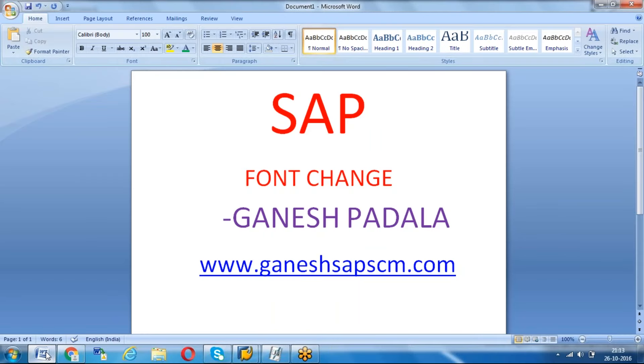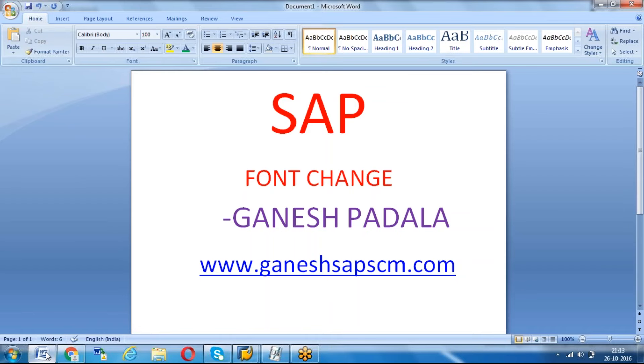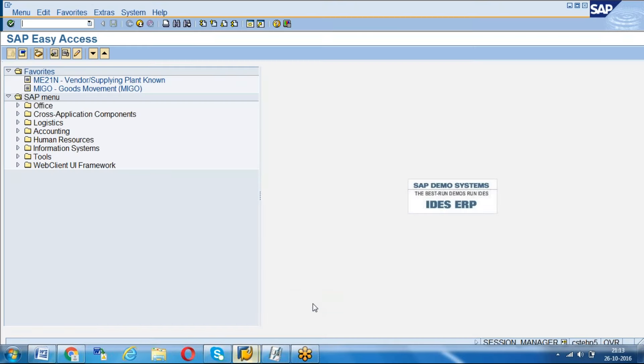Hi friends, today we're going to learn a very small concept. Some people might not have an idea - when you work on SAP systems, sometimes you may get some issues regarding the font. Today I'll teach you how to change the font in SAP.